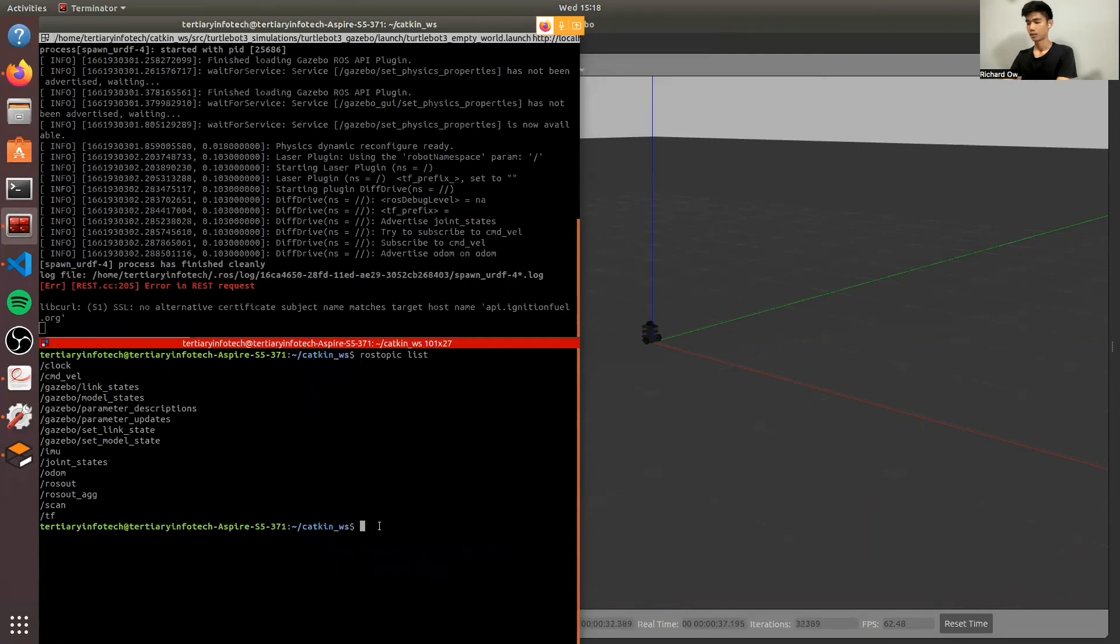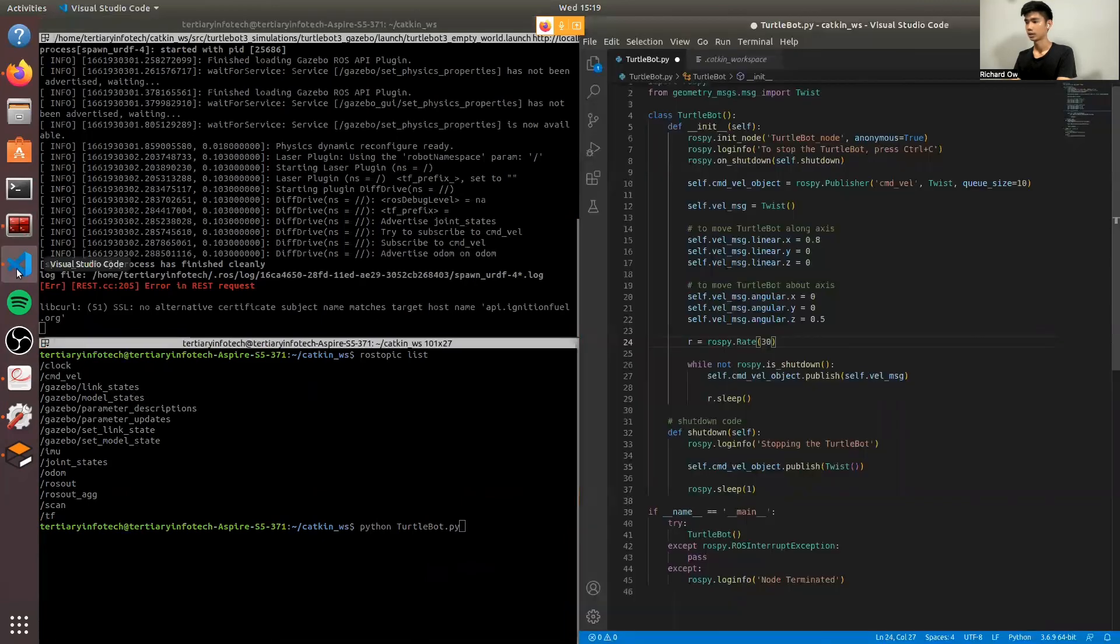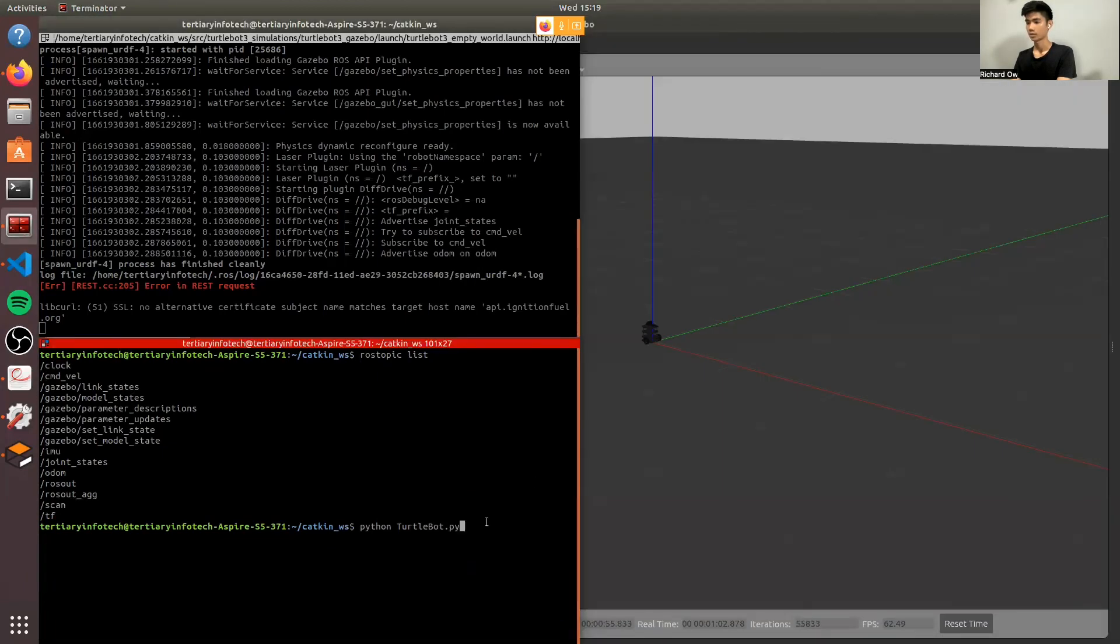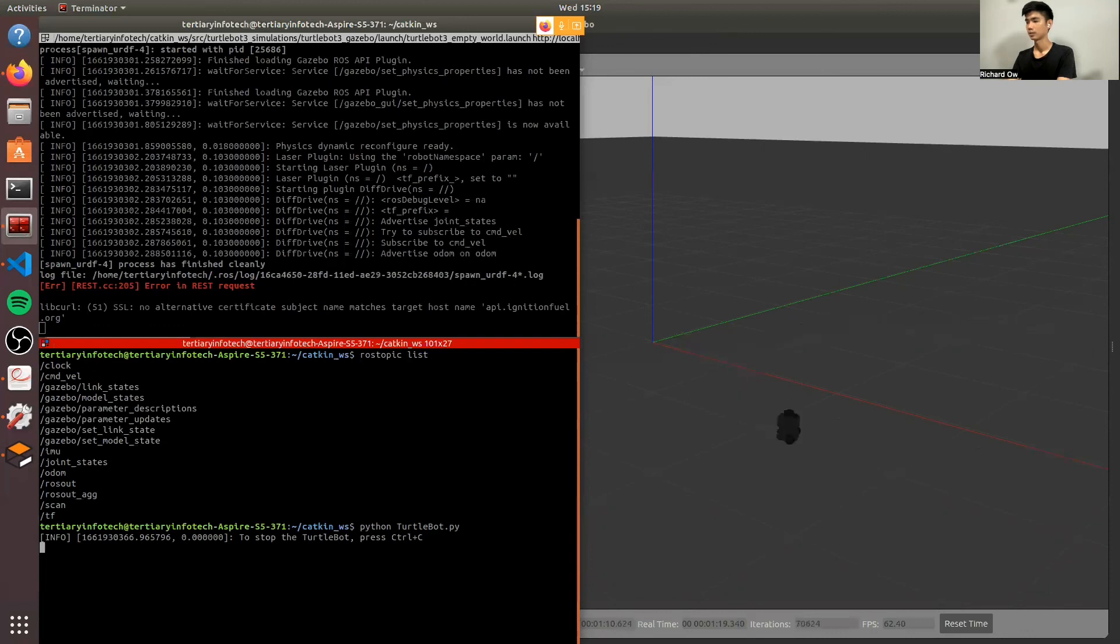And now we will run the code, TurtleBot.py. So we have set it to move in the X direction, 0.8, and about the Z axis at 0.5. So we'll run the code. Now you can see it's moving. And moving out of frame. So I'll probably want to reduce the speed so that it can make better turns. So I'm going to press Ctrl C to stop it. Stop.